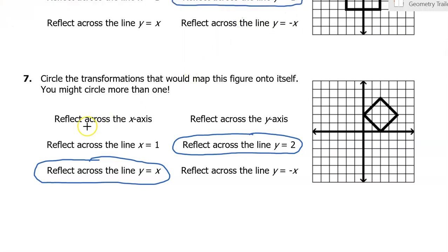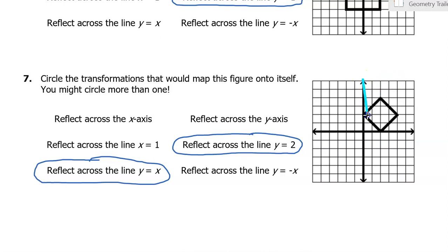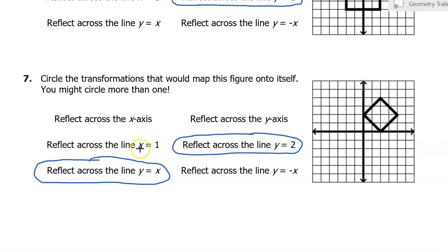Let's look at a couple other things. The X axis does not pass through the center of the shape, so that's not a line of symmetry. The Y axis also does not pass through the center of the figure — it is not a line of symmetry. The line X equals one is a vertical line that does pass through the shape, but it doesn't go through the middle, so that's not going to be a line of symmetry either.